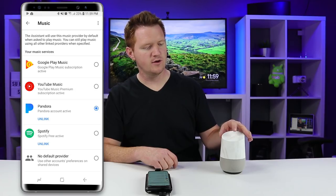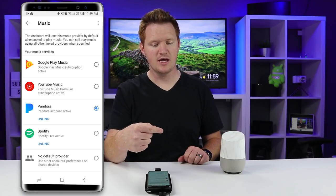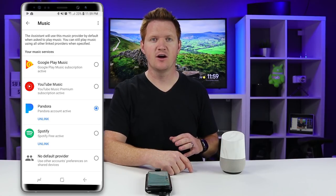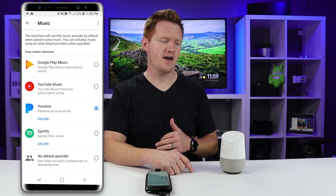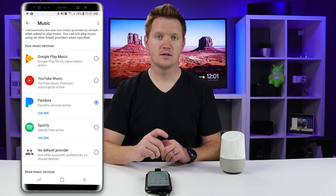So even though it is now set to Pandora, it is going to play that from Google Play Music. And if I have a subscription there or if I have already added certain songs to my library, it's going to default to play those.